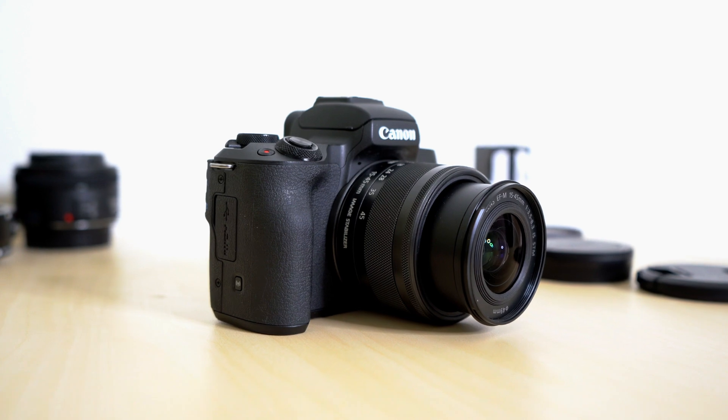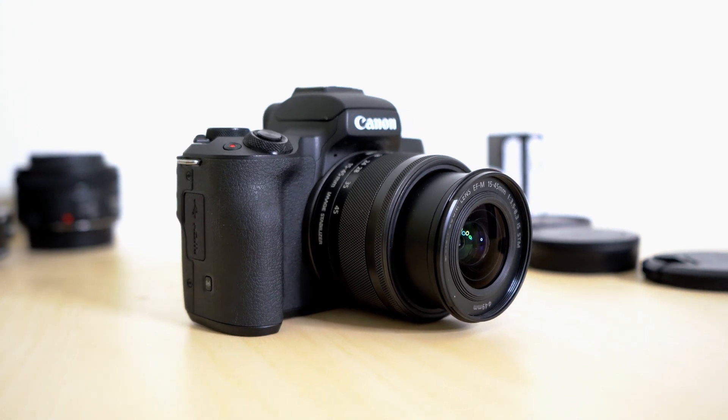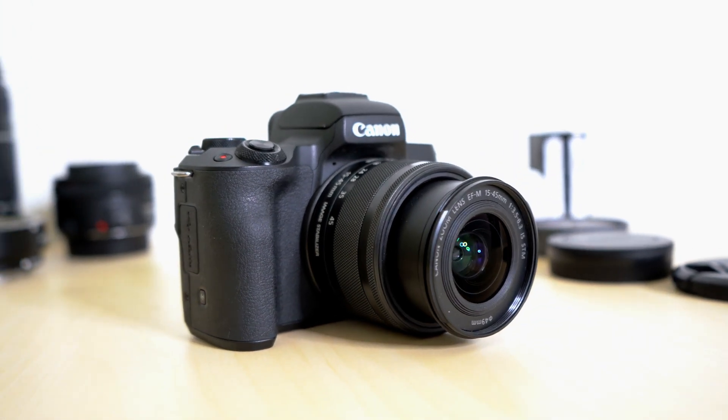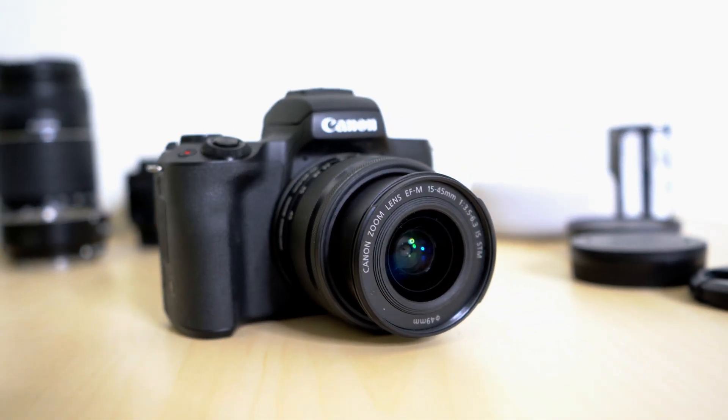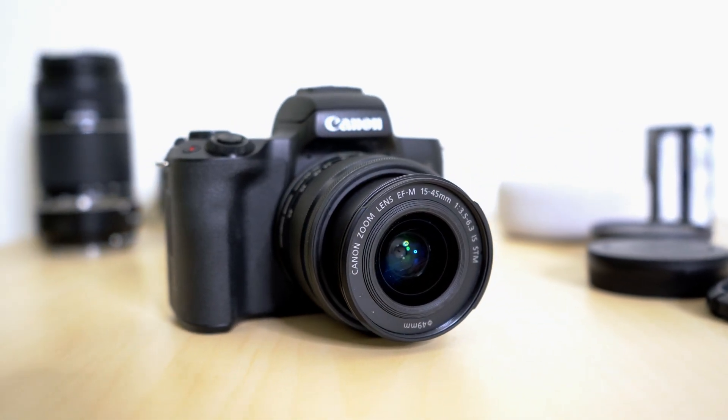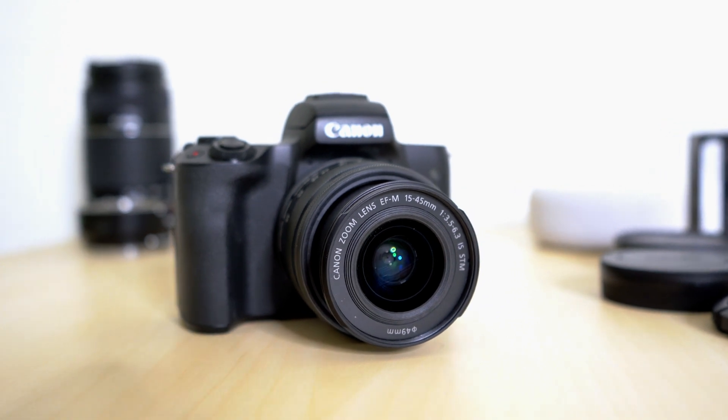Hey, what's going on everybody? I hope y'all doing good. Welcome back. Today I want to teach you how to easily use your Canon M50 as a webcam. Pretty easy. There are two ways to do it.